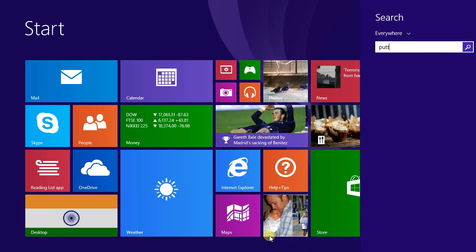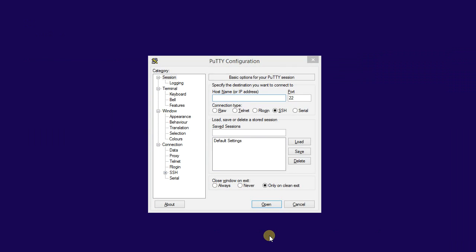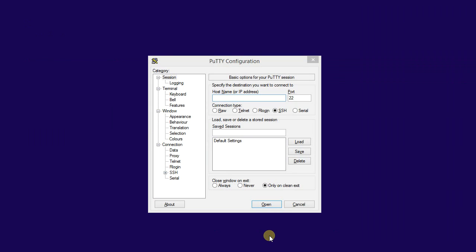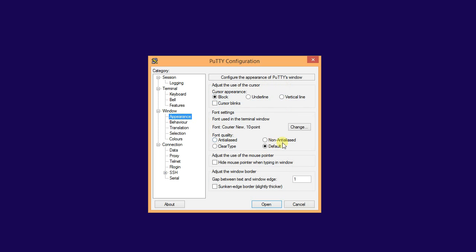Let me find PuTTY. Here it is. Then let's login 192.168.80.201 and let's increase the size.